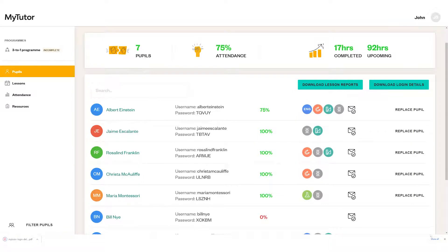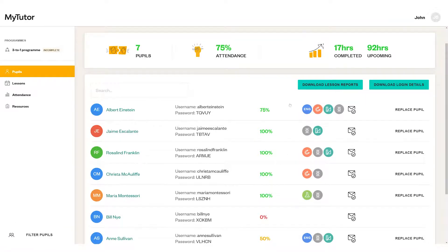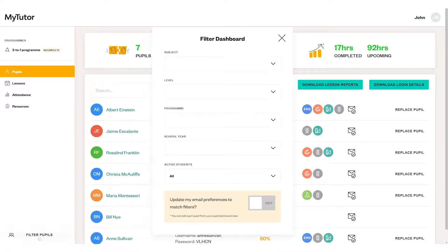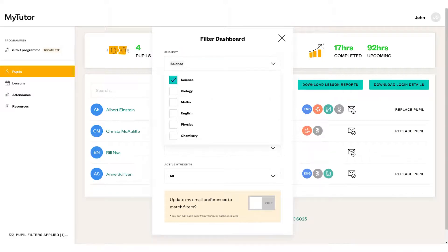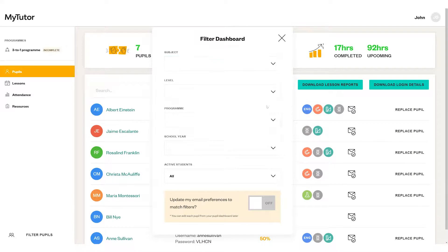You have the option to filter pupils from anywhere on your account so you only see the students relevant to you. For instance, if you only want to see a specific subject or program type, you'll see the filters applied on the bottom left.